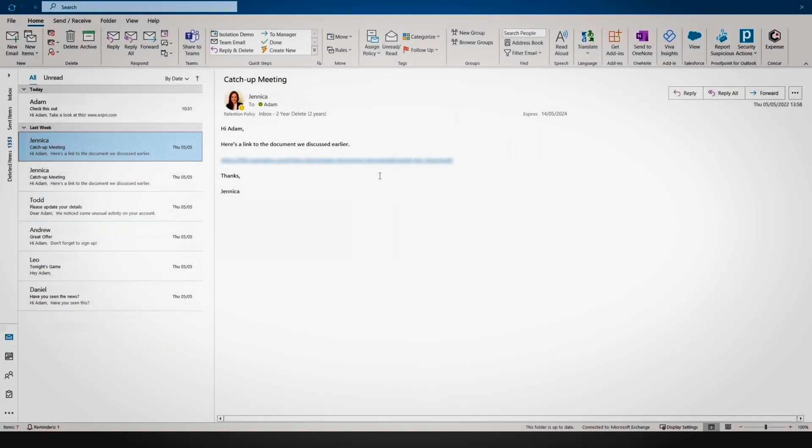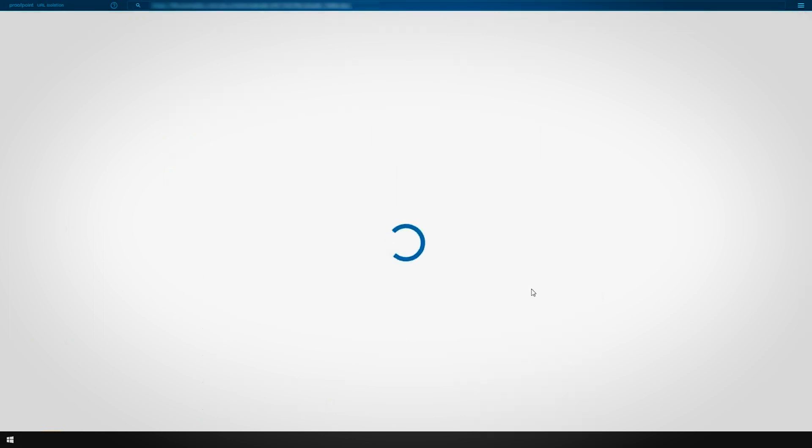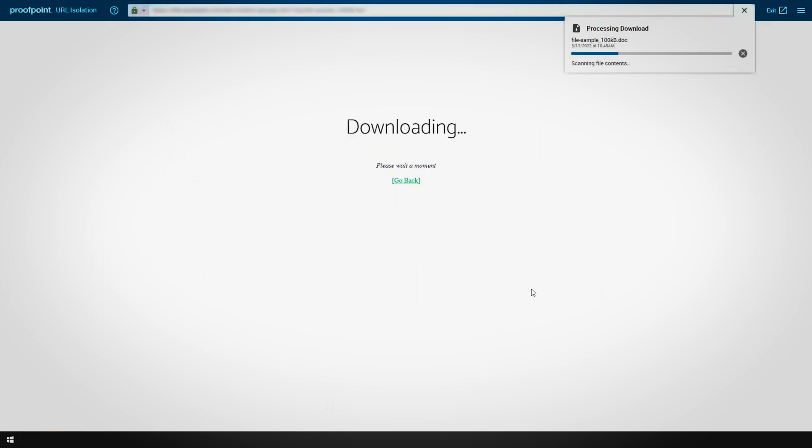If downloads are permitted by the organization, isolation will conduct a large scan of the file. If it is deemed not to contain malicious content, the download will be completed.